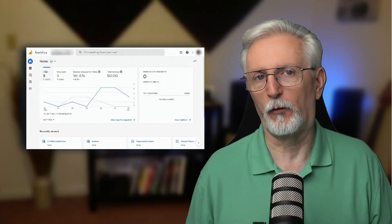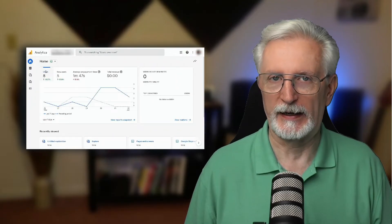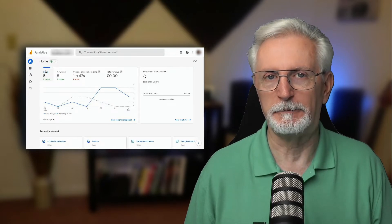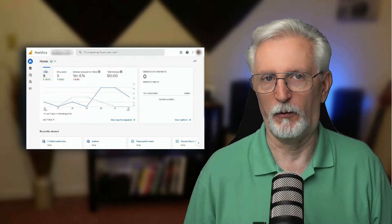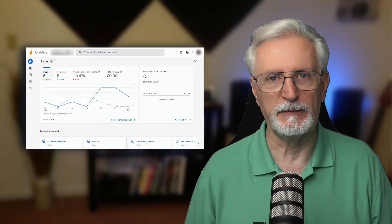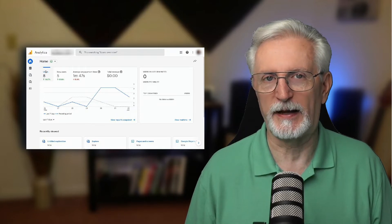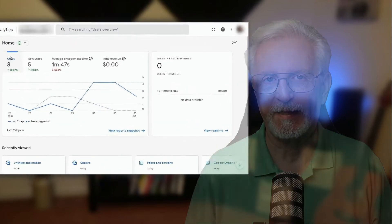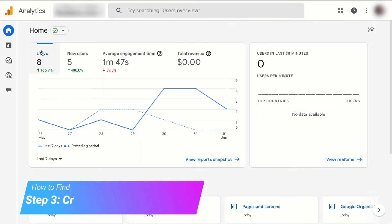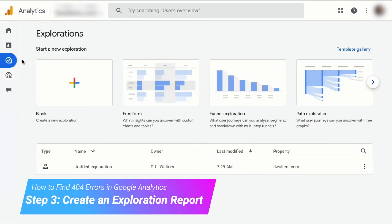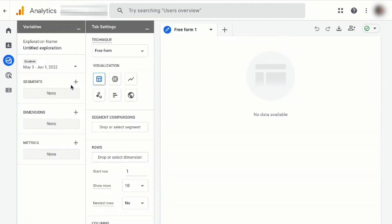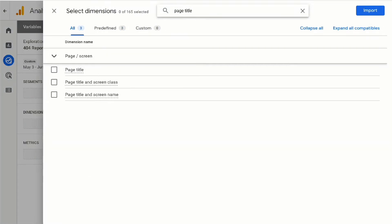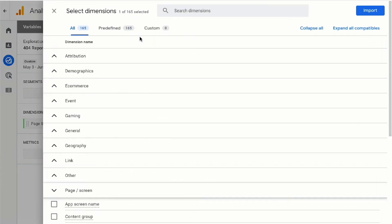To find your 404 error pages in Google Analytics 4, you'll just need to put together an exploration report. That might seem a little intimidating at first, but once your report's set up, it'll be saved and you won't have to create it again. To get started, go to the Explore tab and then choose a blank report. You can name your report something like 404 report if you like, then click the plus sign in the dimensions box.